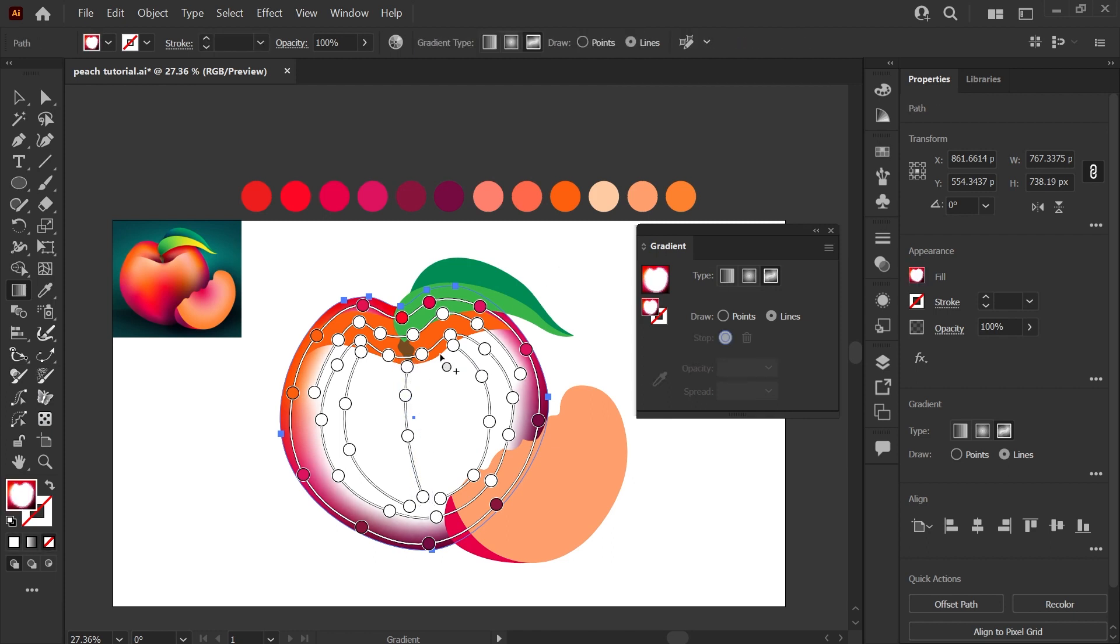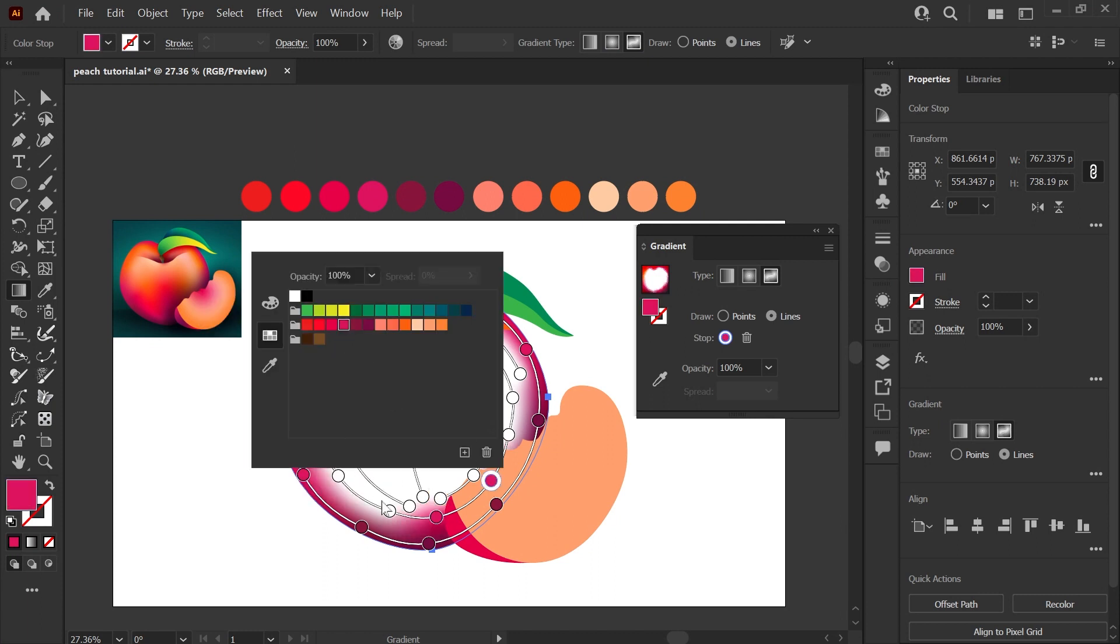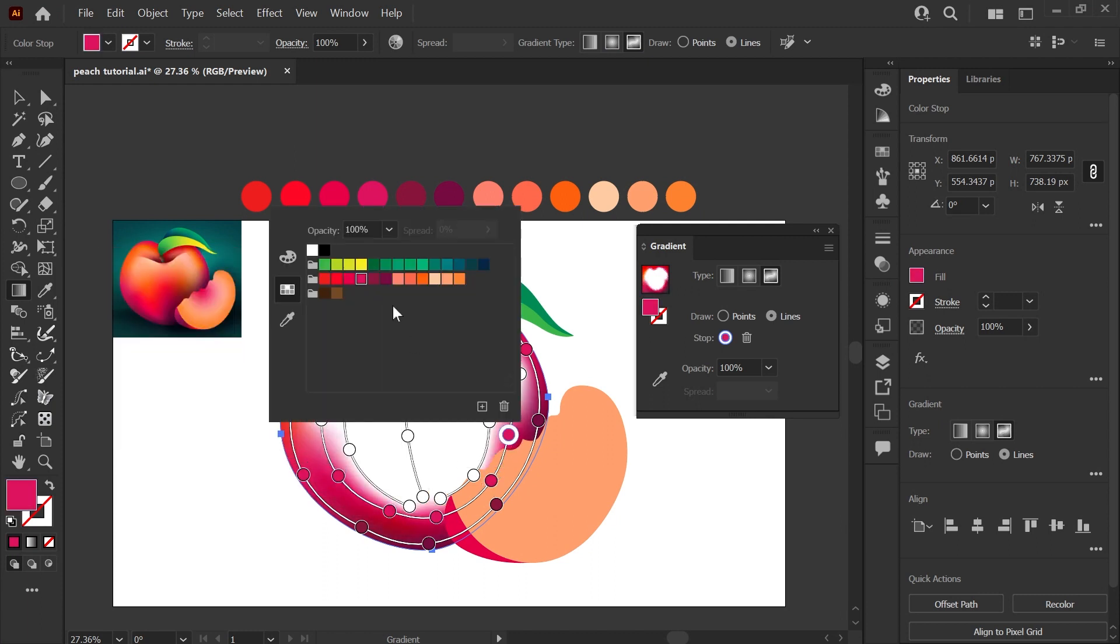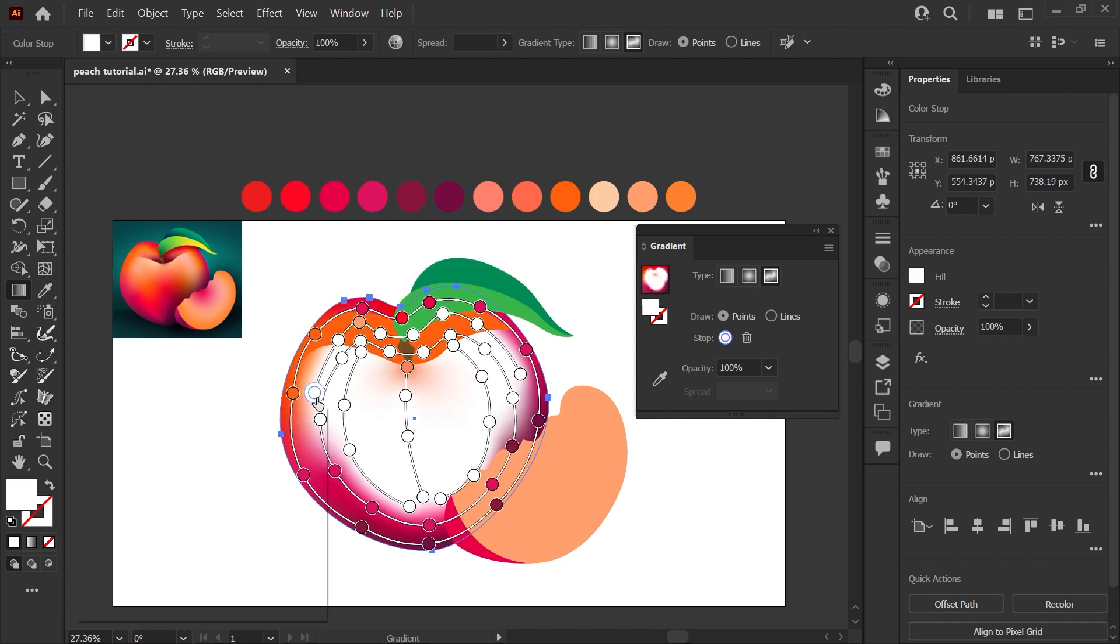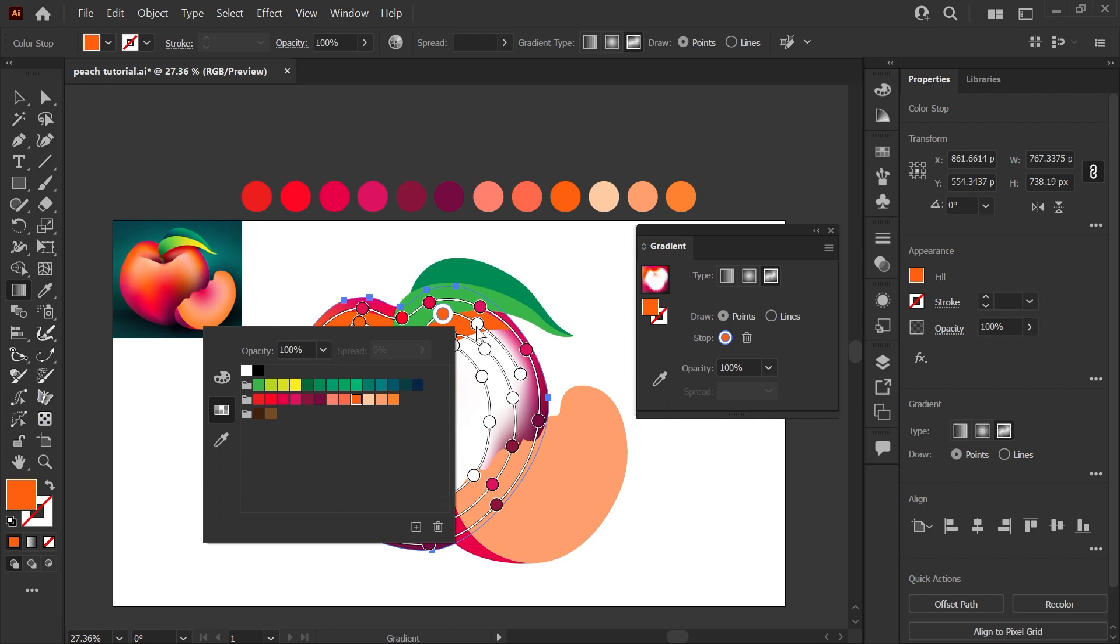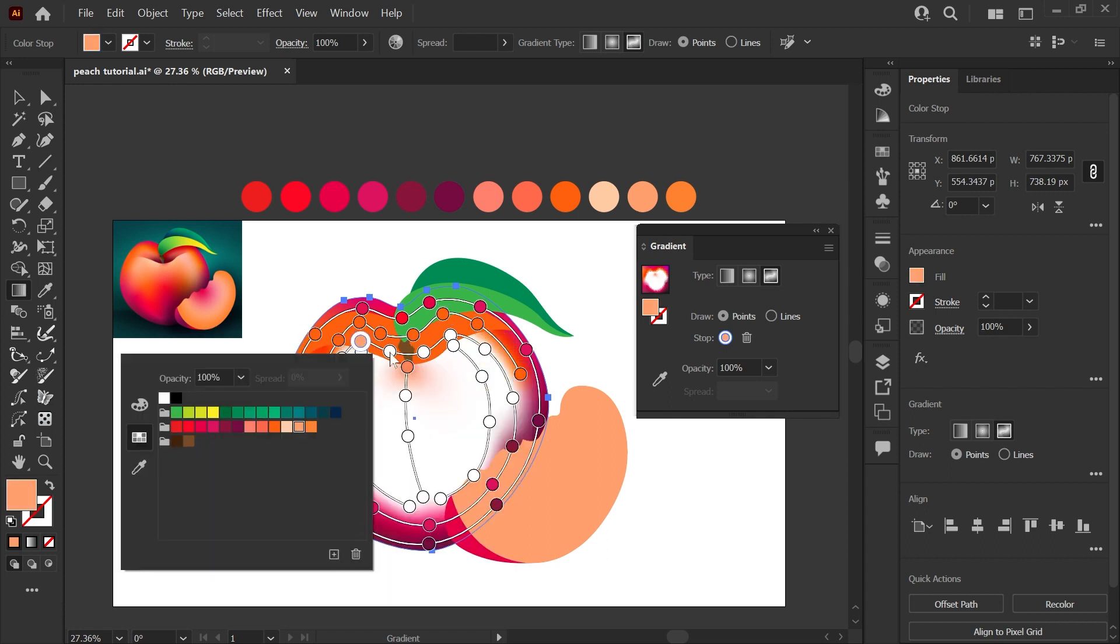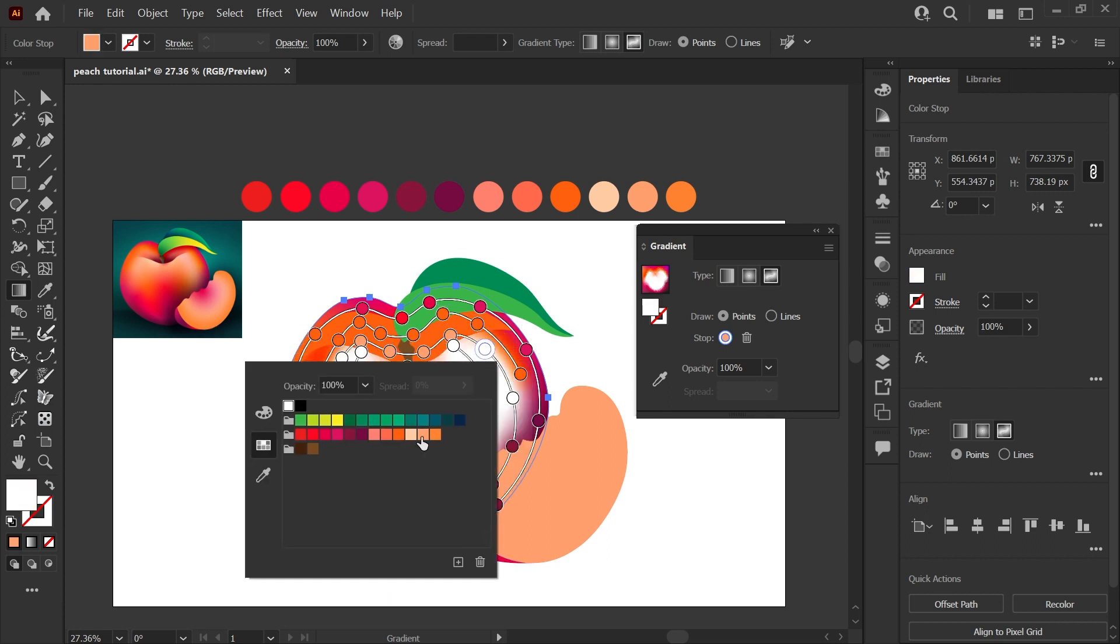So once I have all of the lines that I think I'll need, I'm going to go ahead and start applying colors to each of these color stops. This process is a little bit like painting, so it's tough to explain. I know where the colors should be because I'm looking at my reference photo, and I highly encourage you to have a reference photo if you're going to do something realistic.